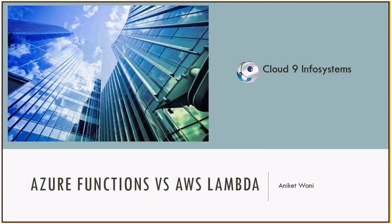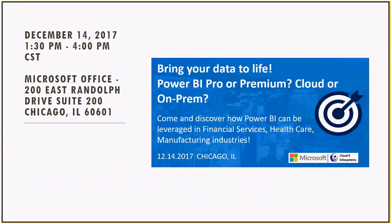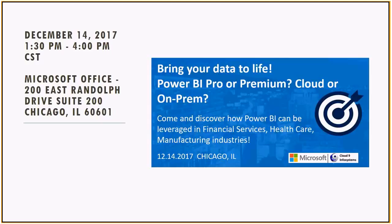And today, Aniket will walk you through the differences and if there are any between the two. With that, I will pass it on to Aniket. Hello all, just a quick reminder, we are having a Power BI Pro and Power BI Premium session tomorrow in Chicago at the Microsoft Office.